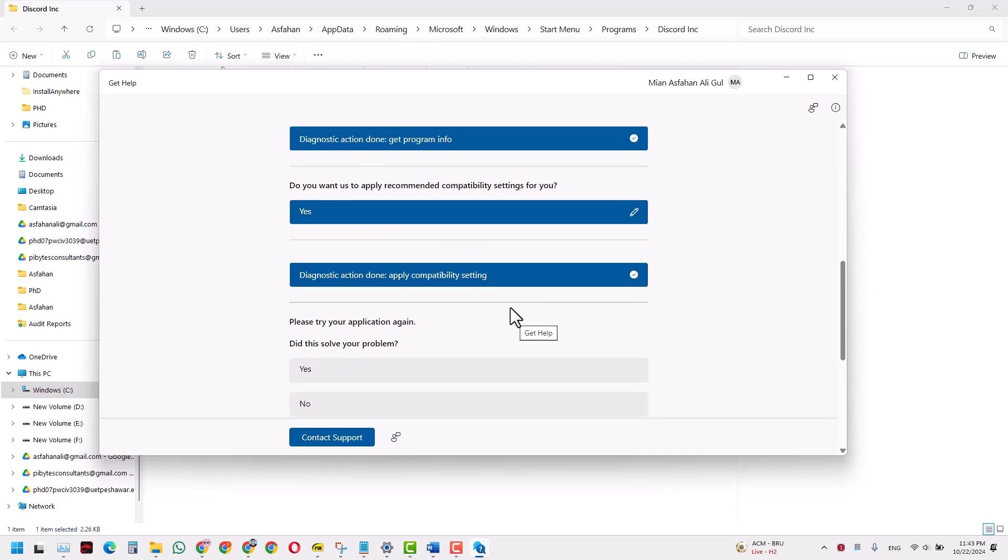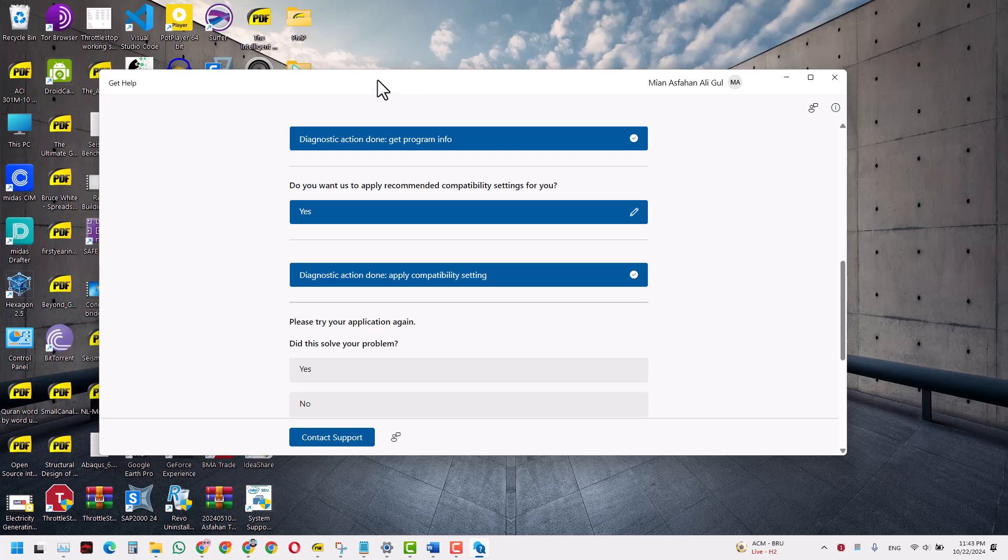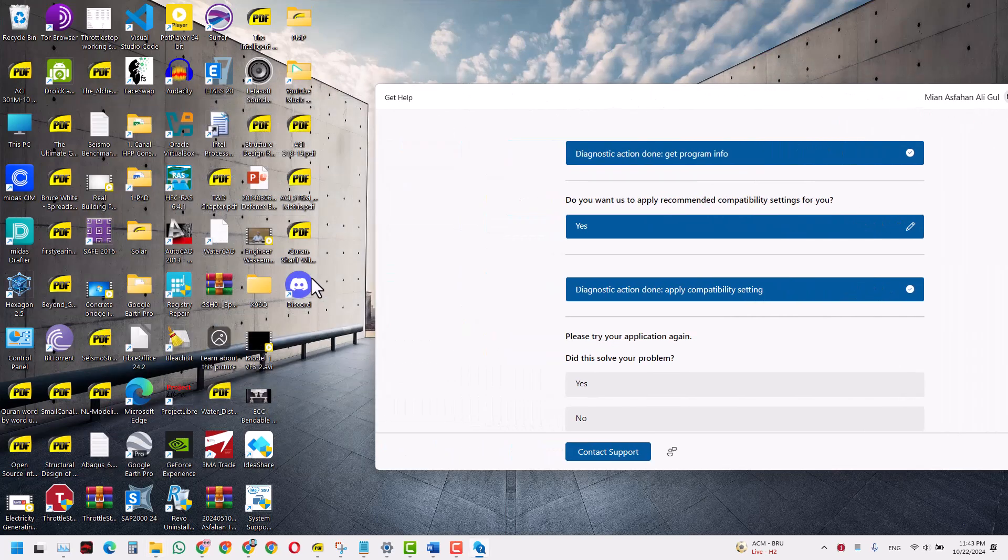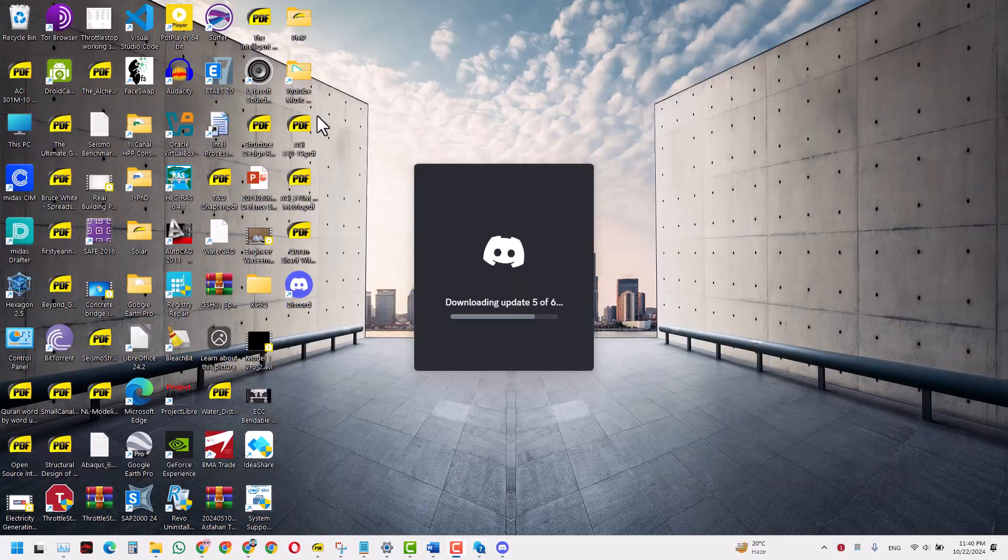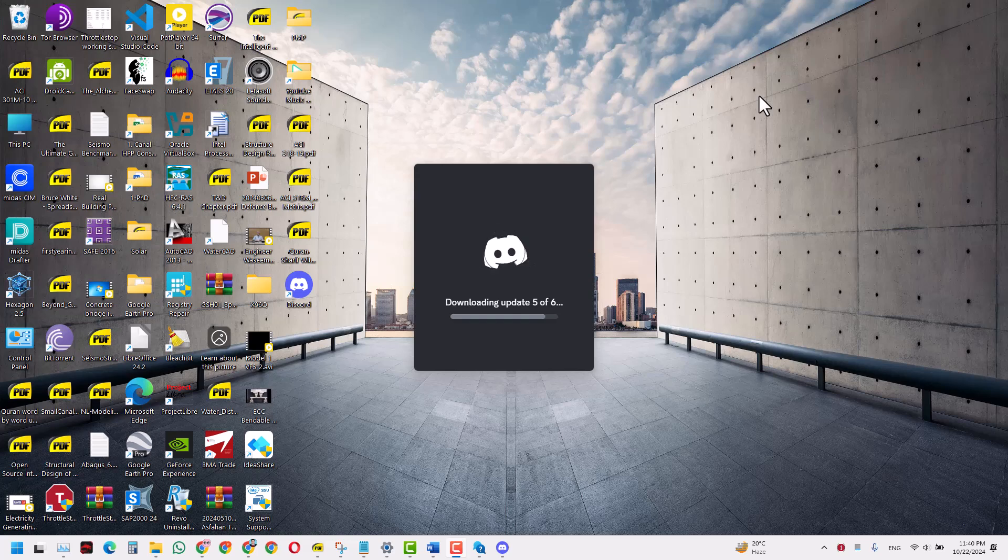Now it is applying those settings, and now it's asking me whether it has been solved or not. And as you can see, now when I run the Discord app.